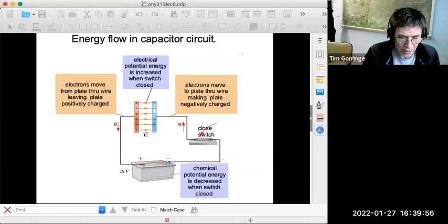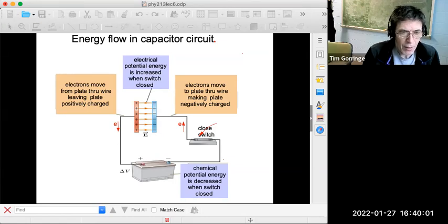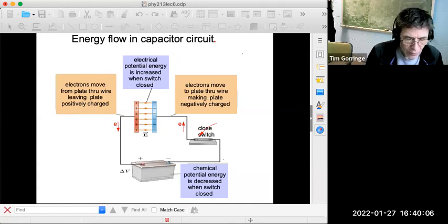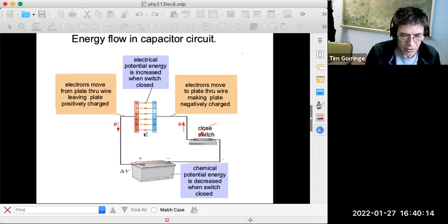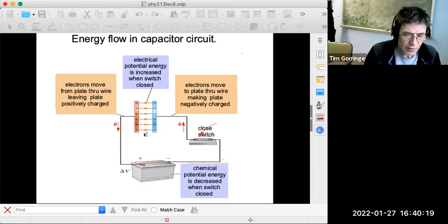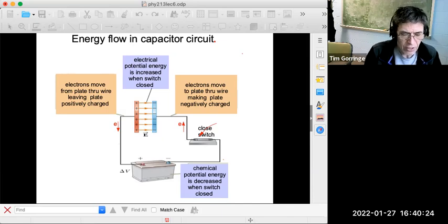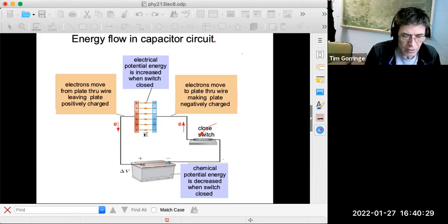That energy now stored in the capacitor, in the electrical field in the capacitor, came from the battery. The battery supplied that energy in the form of chemical energy by breaking or making chemical bonds. So we can think of this charging of the capacitor from the perspective of charges flowing through a circuit, or we can think of it from the perspective of the flow of energy — energy flowing from the battery in the form of chemical energy to the capacitor in the form of electrical energy.